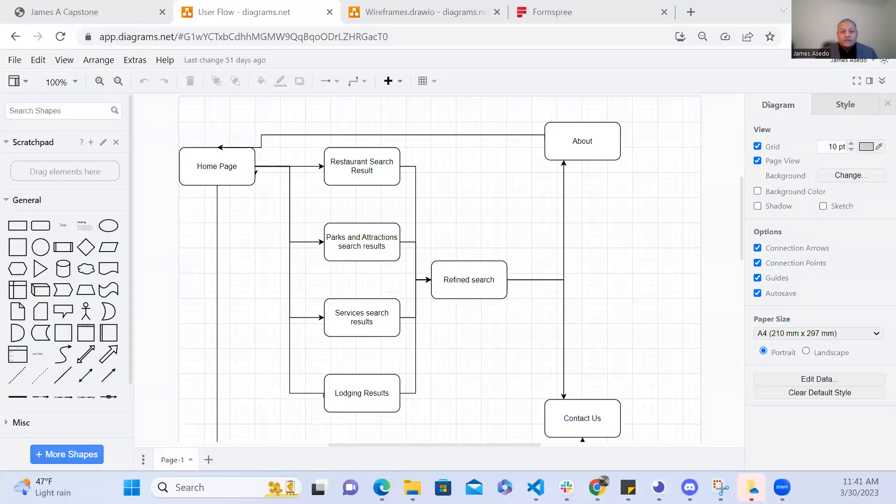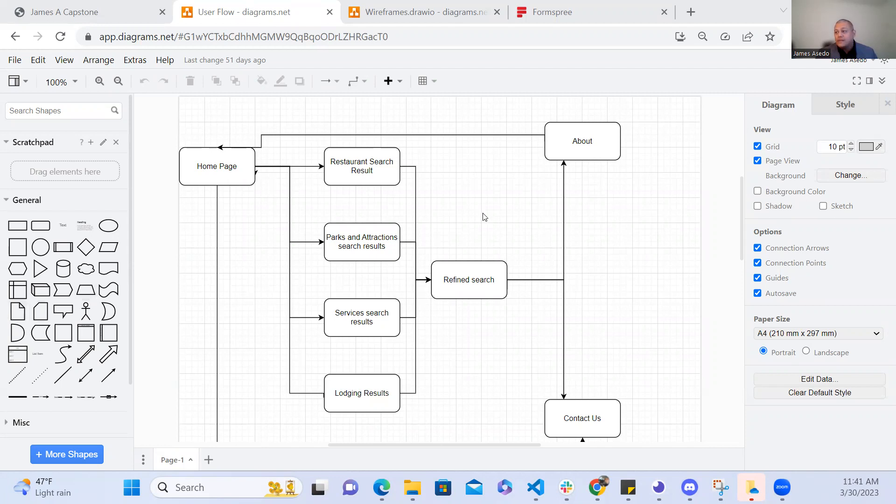To start, I created a user flowchart and let me show you that now. Here we are. So this flowchart was to help me map out the user's journey as they interacted with the application and also to help me identify any potential roadblocks in areas that may need improving.